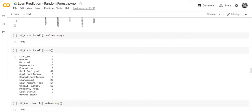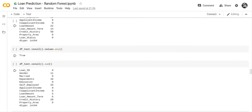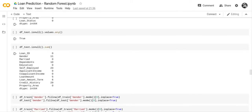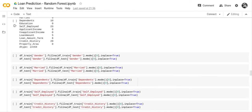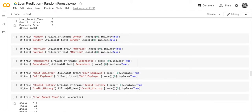Next we wanted to check if there were any null values in the dataset, and yes there are null values present. We checked to see where the null values were, and there are quite a few in the training set. We did exactly the same thing with the testing set and found quite a few null values there as well. We had to go through and replace all the null values with other values, otherwise the program wouldn't work.